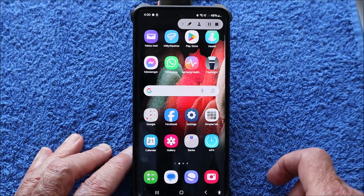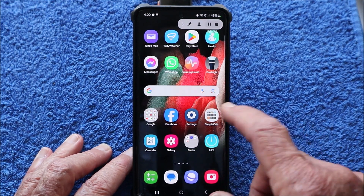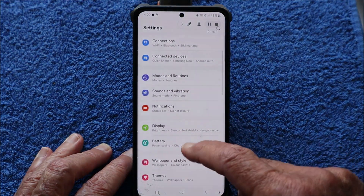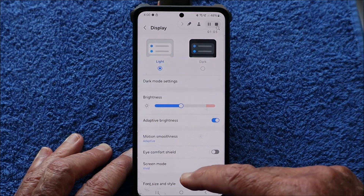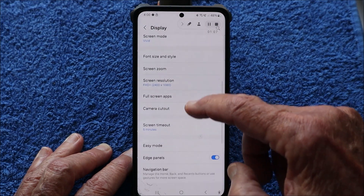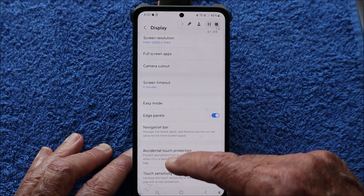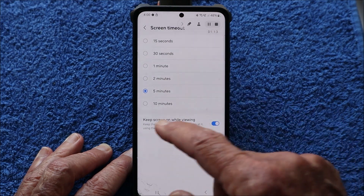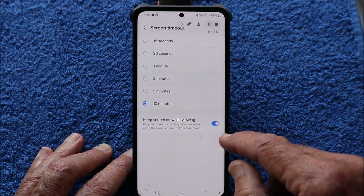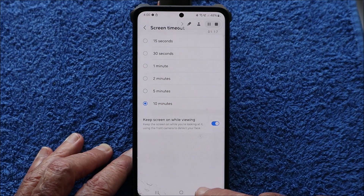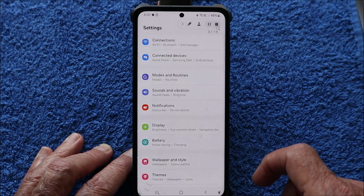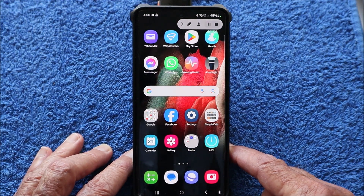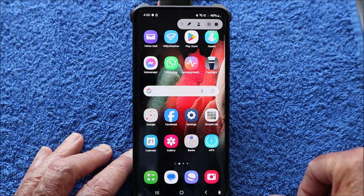As an example, let's say I want to show somebody how to extend the screen timeout on the smartphone. We go to Settings, press Display, scroll down to find Screen Timeout — I've got it on five minutes, I'll change it to ten. Then we go back, back again, and we're back to where we started. You could then send that recording to them.